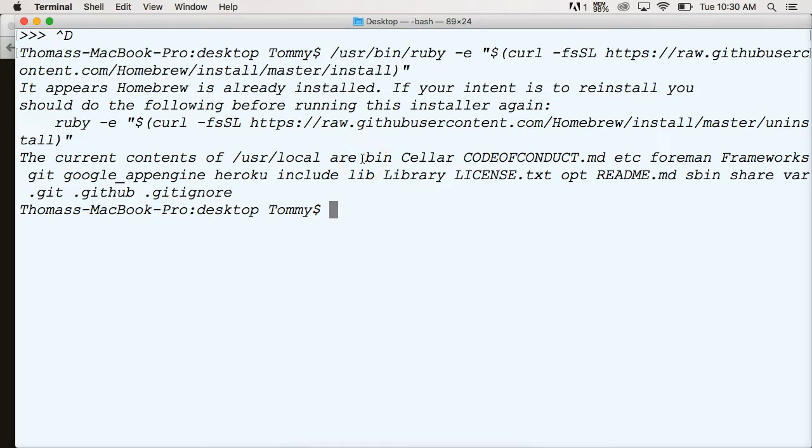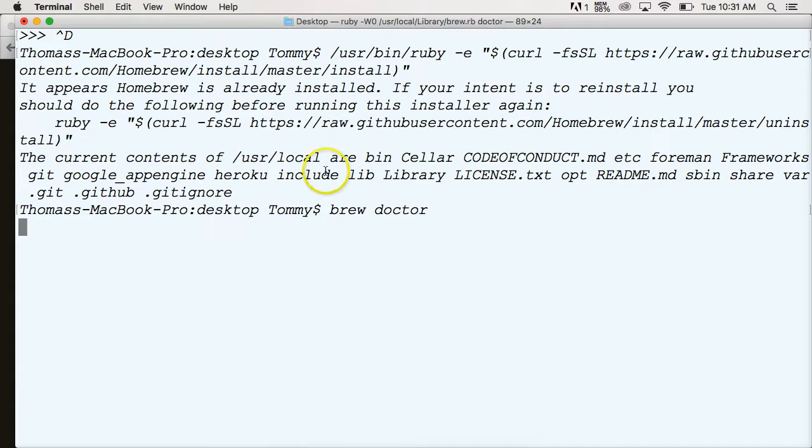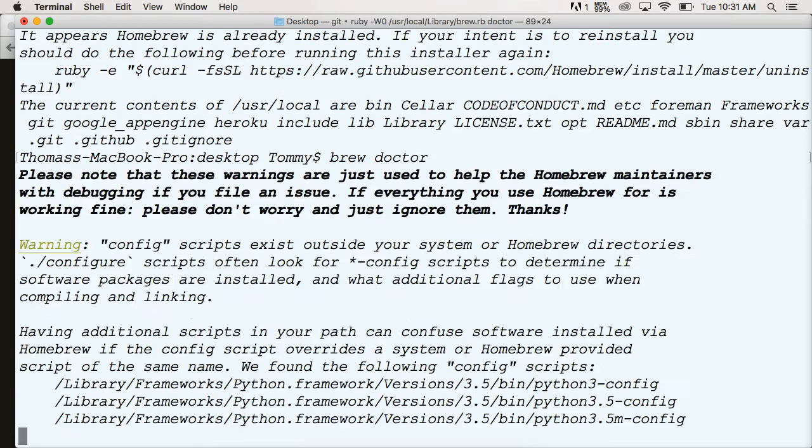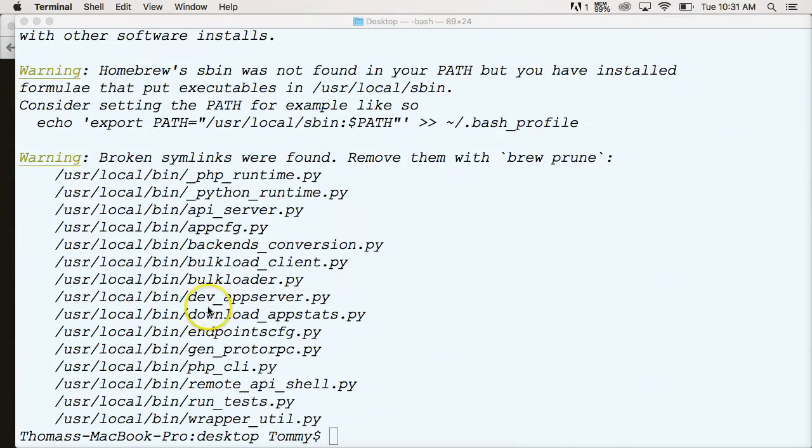Once it's done doing that, we want to check our installation. We want to run like a test code here. It's a command that will run a test code, I should say. So we're going to do brew doctor. It's going to check our installation and run through a bunch of code to make sure everything's installed properly on your machine. I'm going to pause mine until it's done doing that.